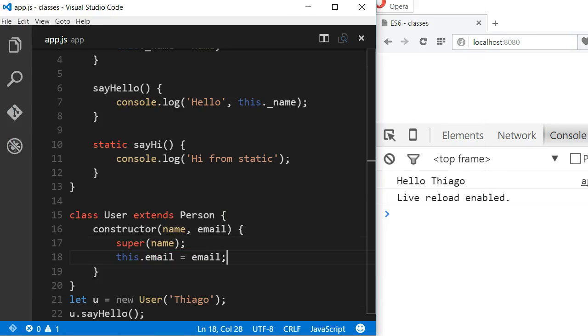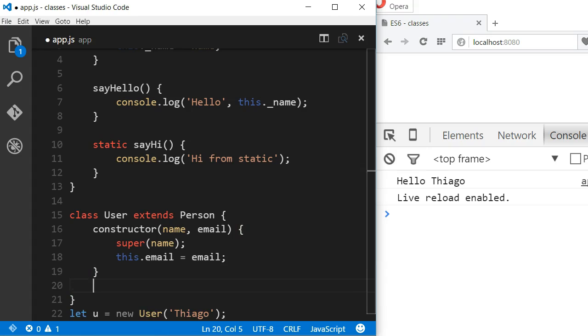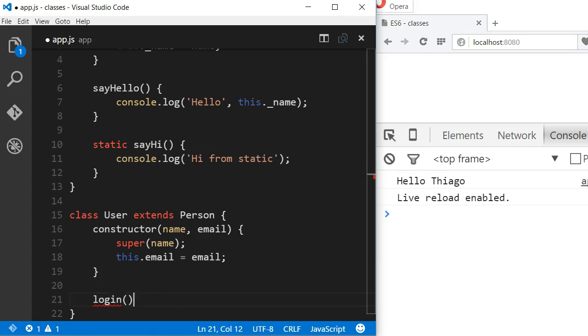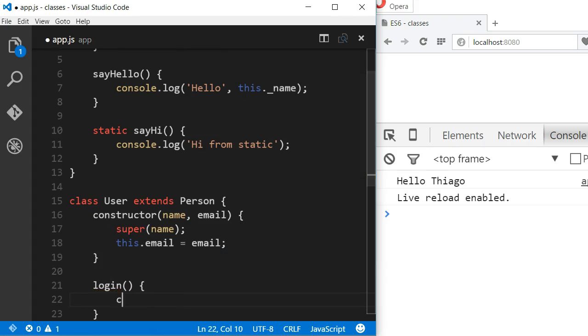Now if I want, I can add new methods to this User class. Let's say I add a new login method.